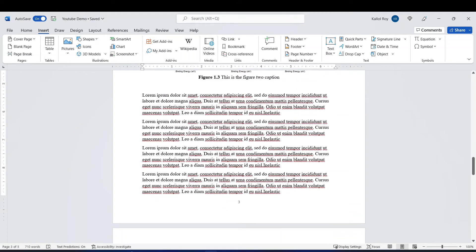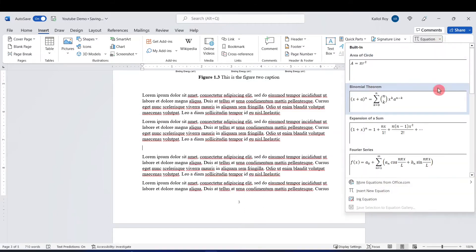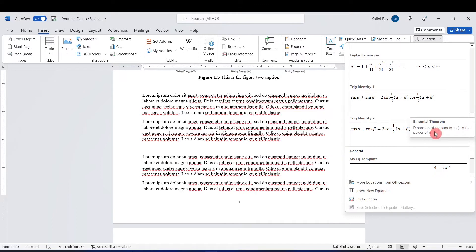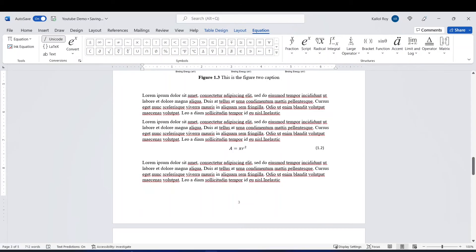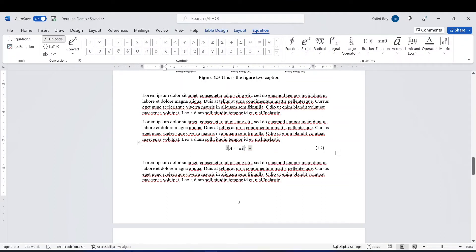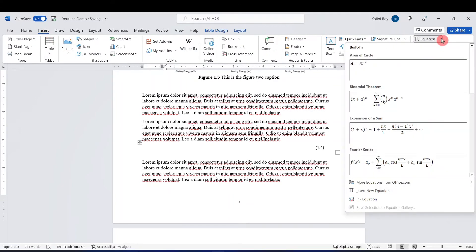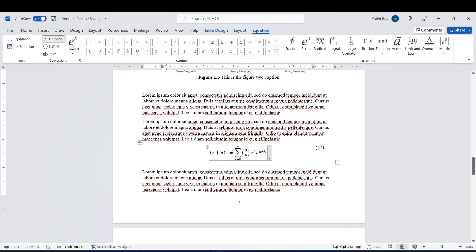If I need to insert another equation, I'll go to the Equation option under the Insert tab and search for my template. Here you can see 'My Equation Template' — I'll click on that and the template is automatically inserted at this position with the automatic number 1.2, just because this is my second equation. We can then change this equation according to our new equation — let's say we insert the binomial theorem equation. So this is our equation 1.2.